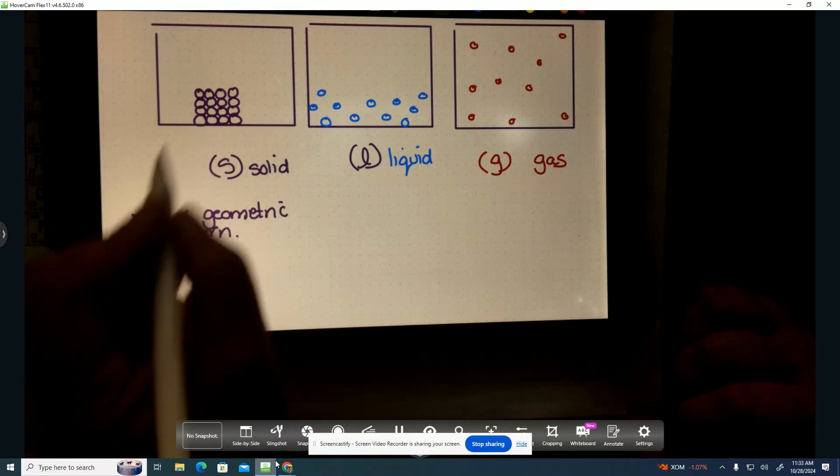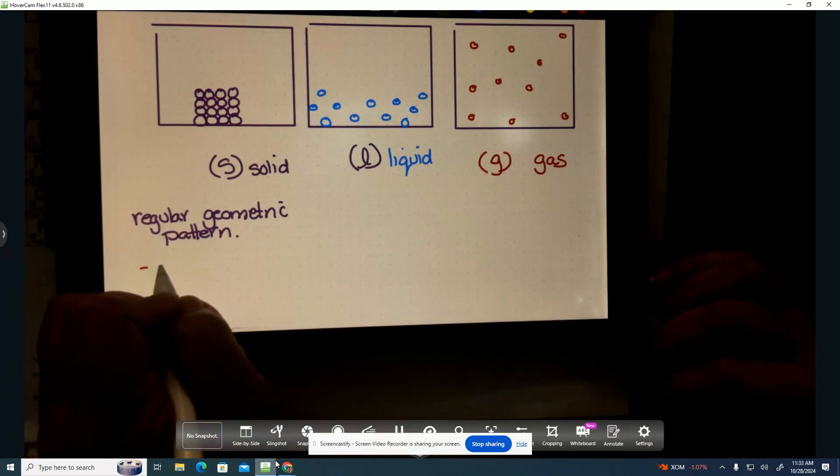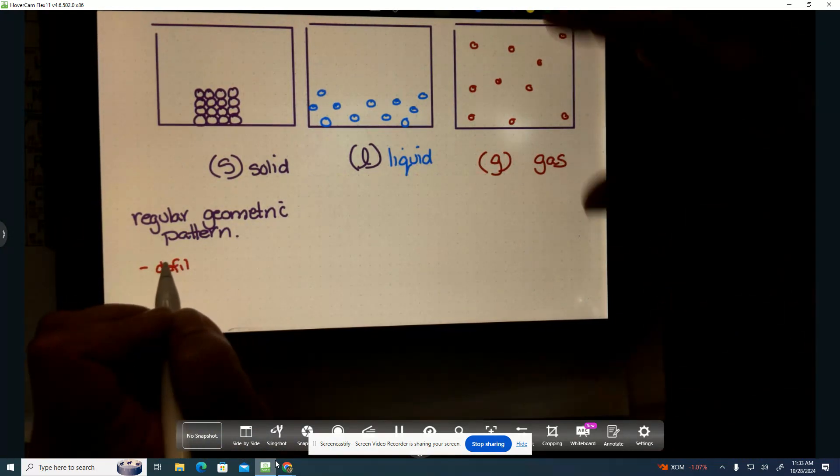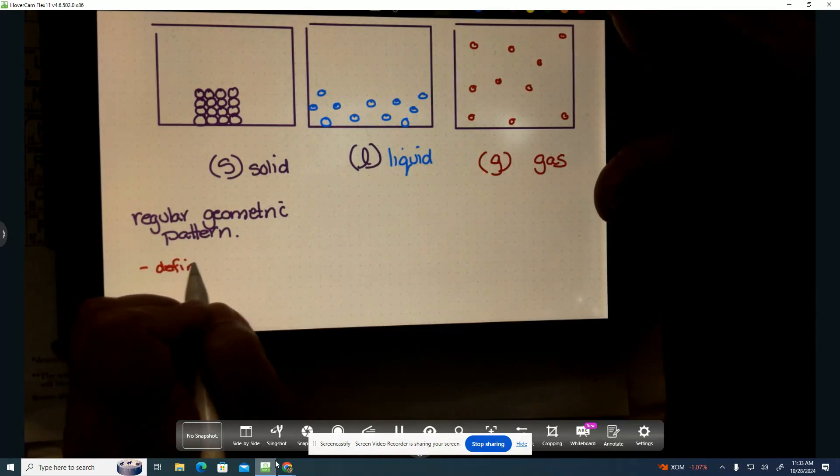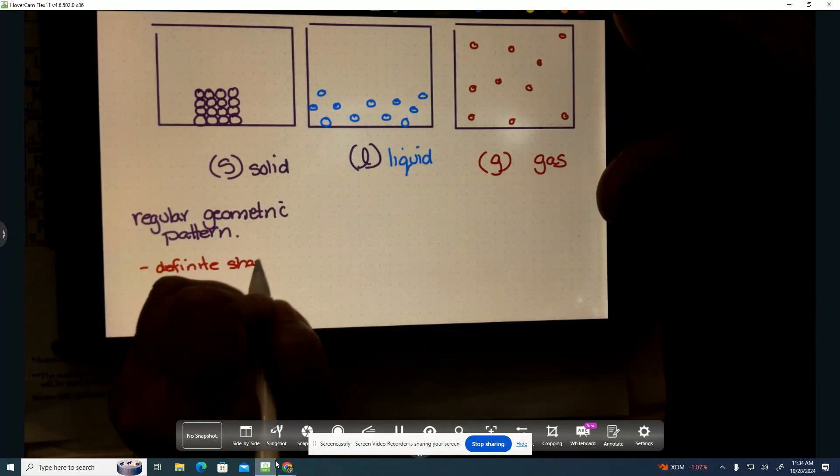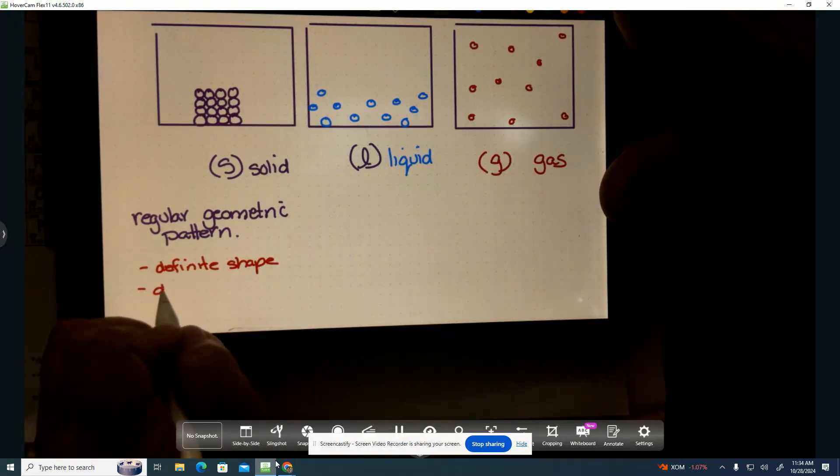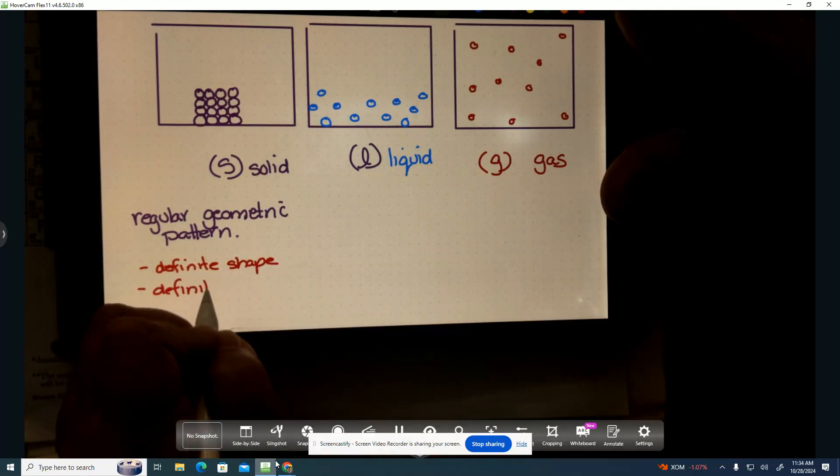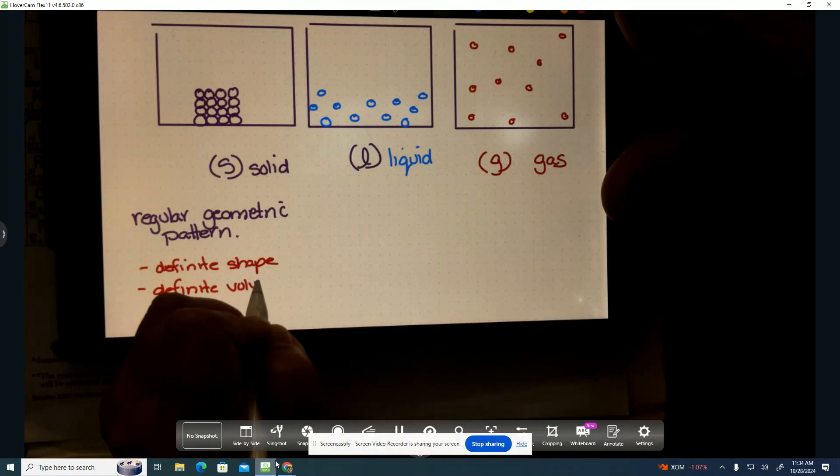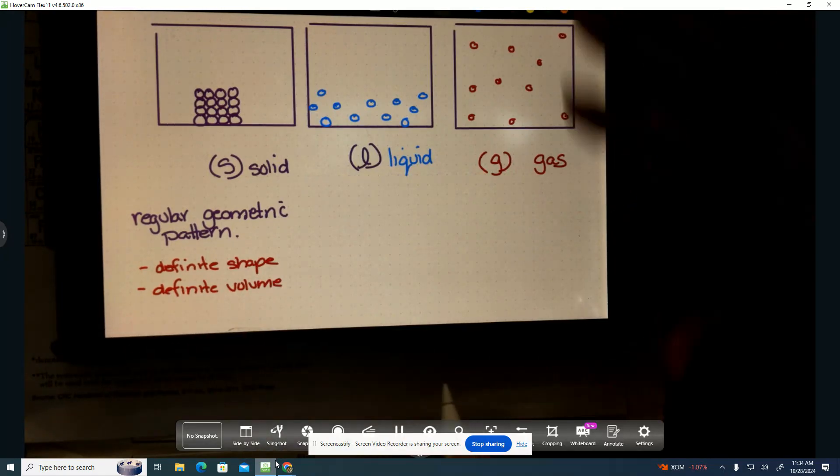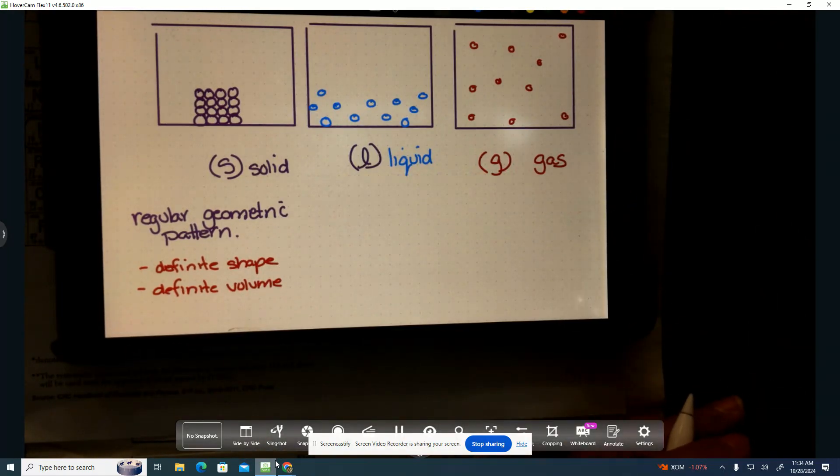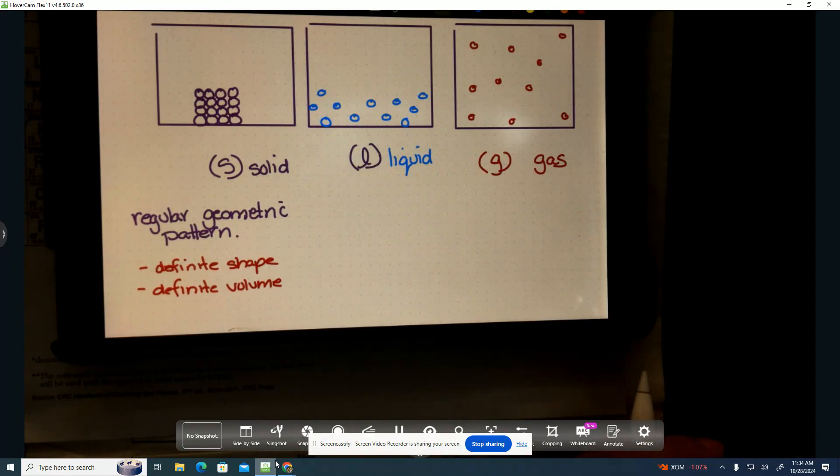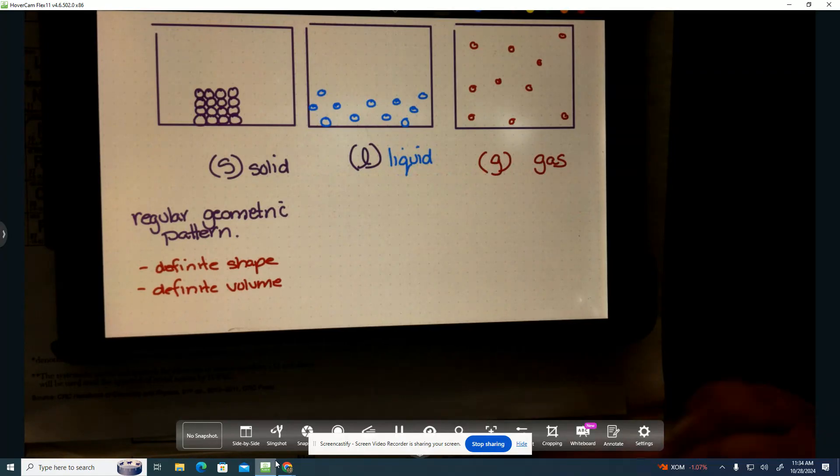With a solid, they are going to have a definite shape. They're going to have a definite volume. If I hand you a block, it's a block. If I hand you a ball, it's a ball. If I hand you a desk, it's a desk. Definite shape, definite volume.